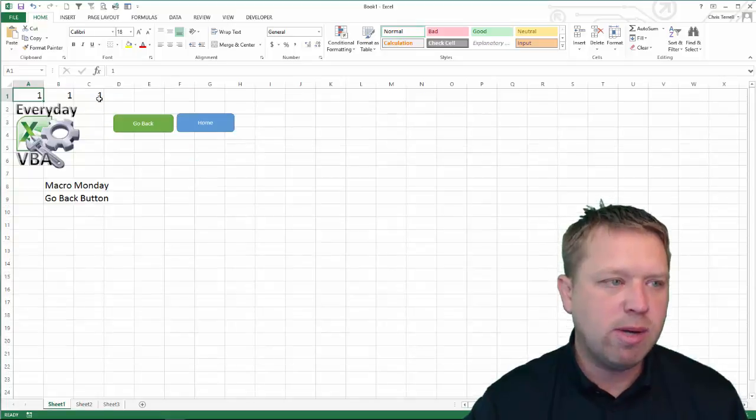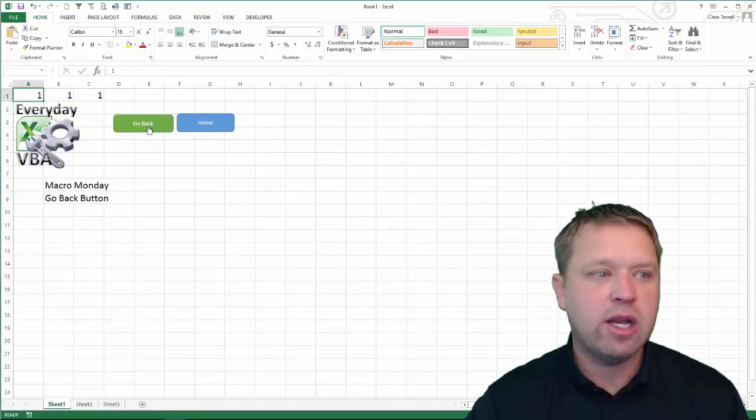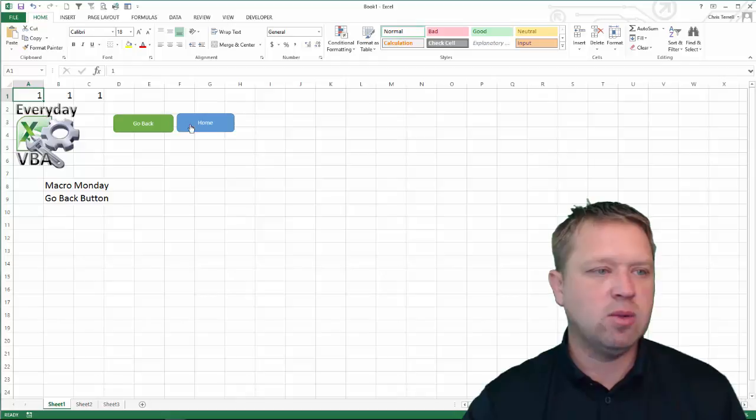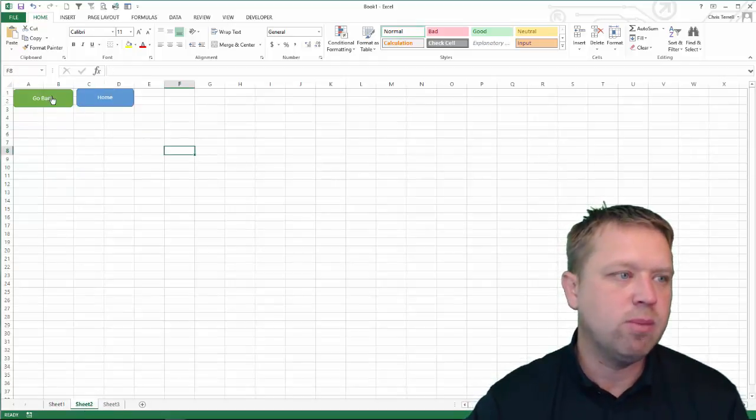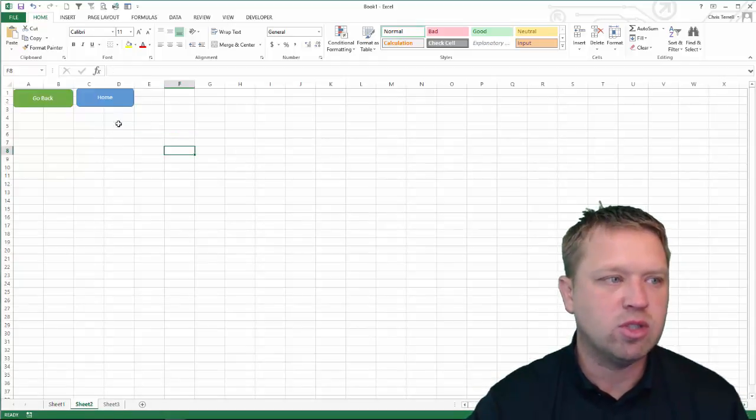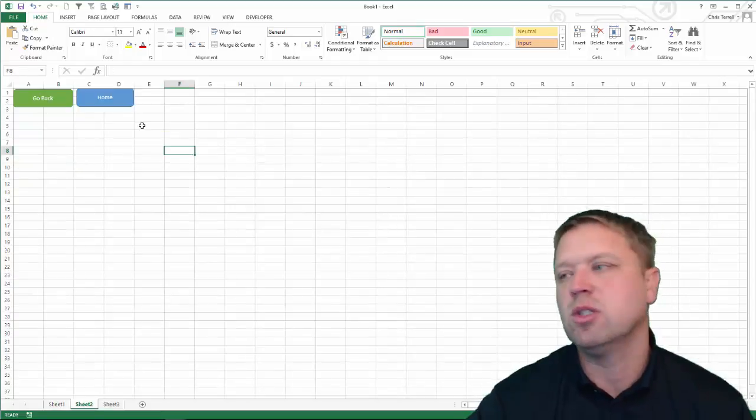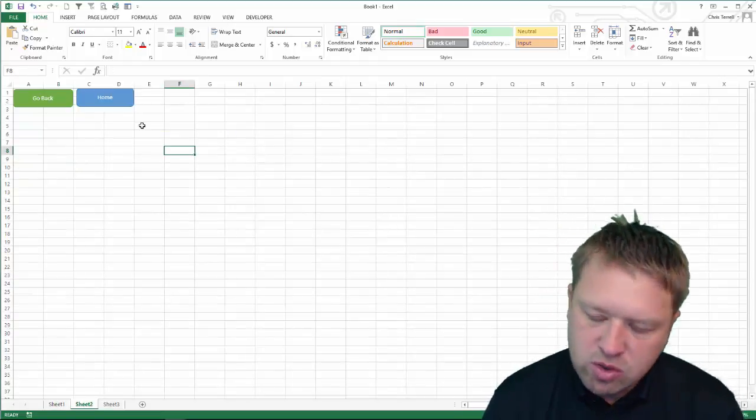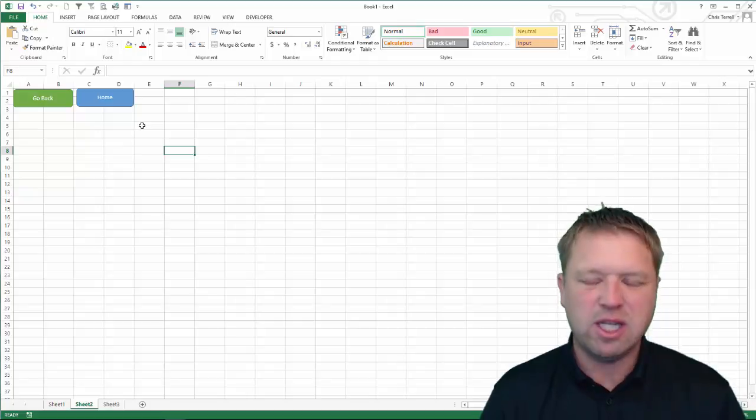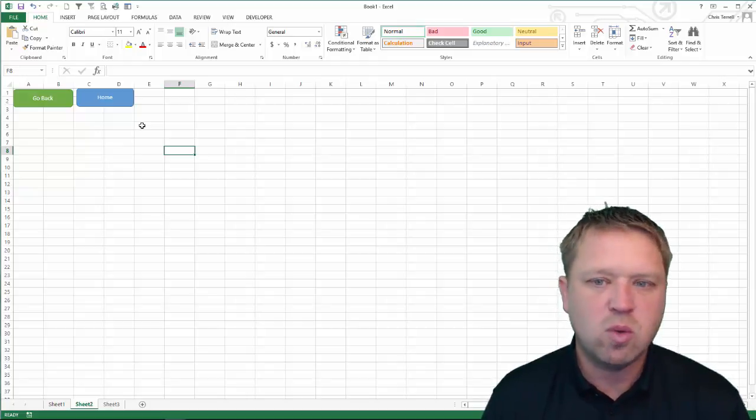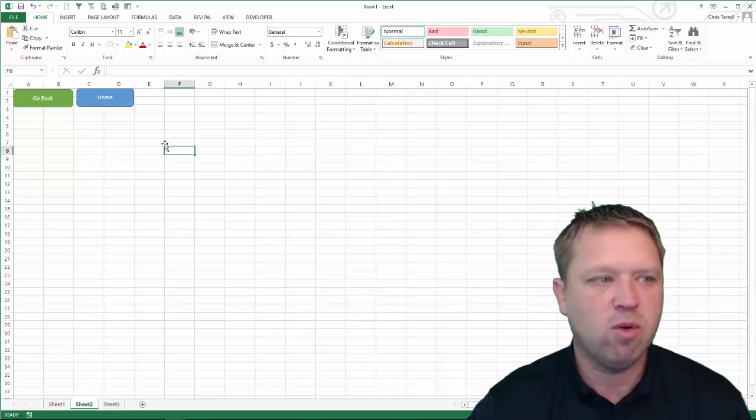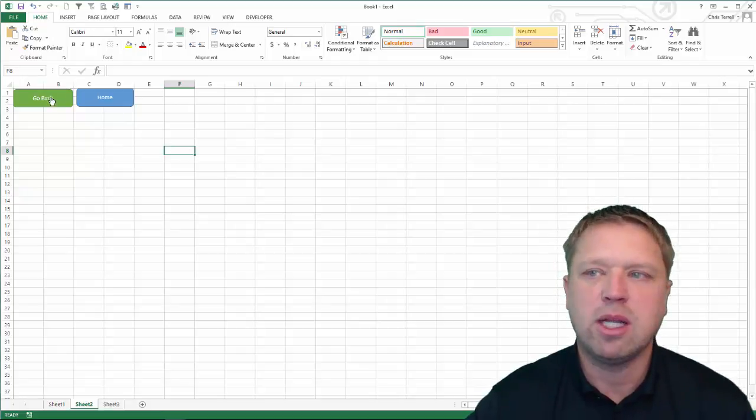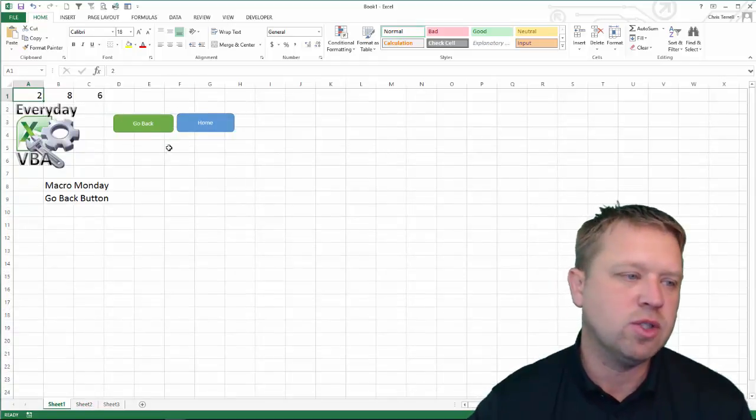So, again, go back to the dashboard. Where was I at? I was on this sheet. So, I'm going to hit go back and then I'll be able to go back and forth between the two. It's a quick little trick, but it's really cool if you've got lots of sheets that you're going between and you're just tired of scrolling back and forth on the bottom. The go back button can be really powerful.